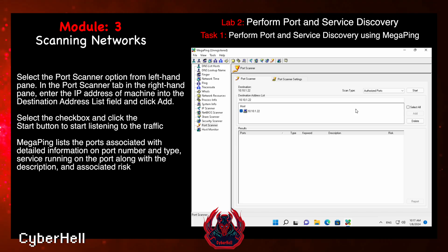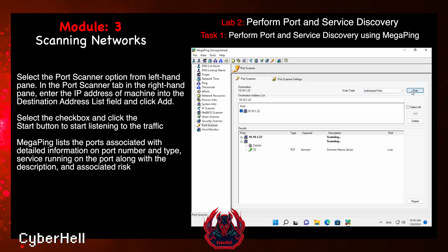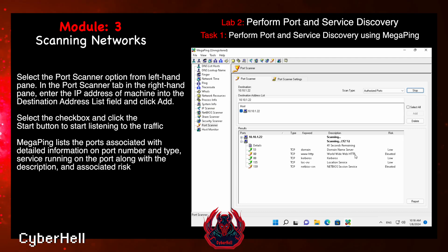Megaping lists the ports associated with detailed information on port number and type, the service running on the port along with the description, and the associated risk.